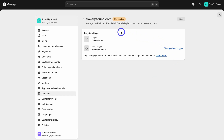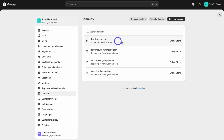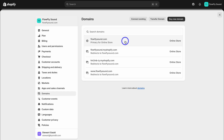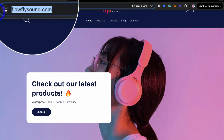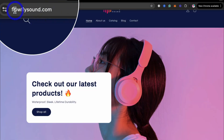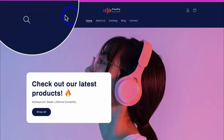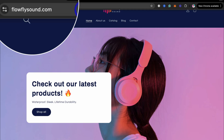Now let's head back to Shopify and click on "I updated DNS records." Just like that, we've successfully connected our branded domain name with our Shopify store. Now it may take a few hours for your SSL to stop pending. You can now see our primary store domain name is the custom domain I just connected — FlowflySound.com. Let's go ahead and test this out by adding this domain name inside our browser — and as you can see, this new domain name is now pointing to our Shopify store.